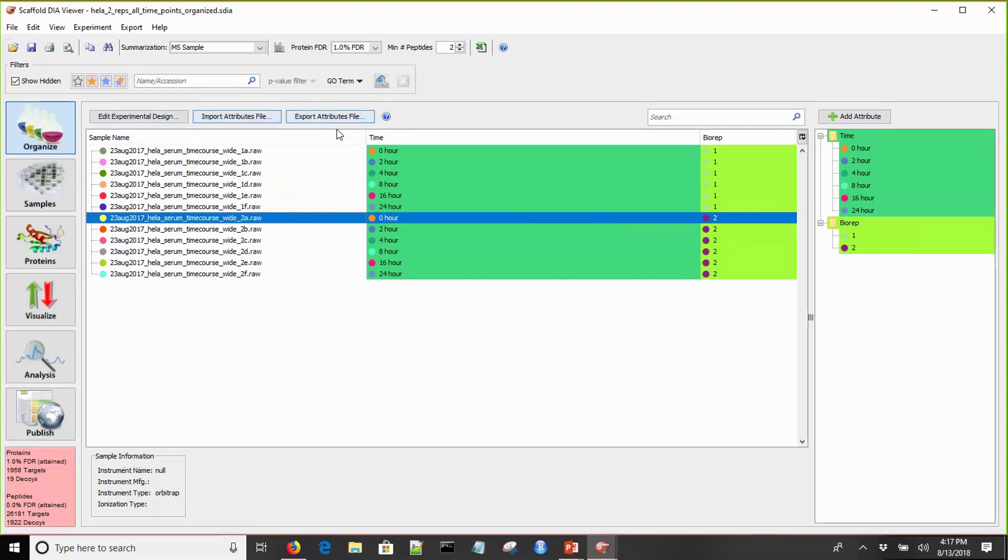I'm going to click on the import attributes file button, navigate to the attributes file that I've already saved, and click open. You'll see the attributes for all 12 samples were imported. Now we can see how our experiment is set up in Scaffold DIA. We have our biological replicates applied and all of our time points for all of our samples. For example, 1A and 2A, those are both the zero hour, tagged with the zero hour and their proper biological replicate.